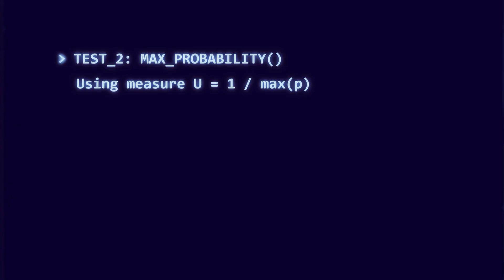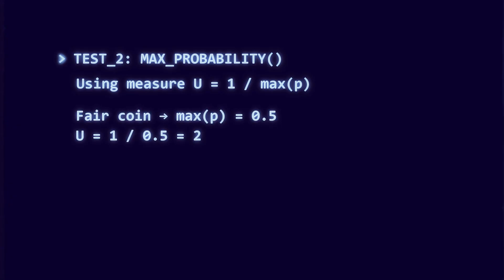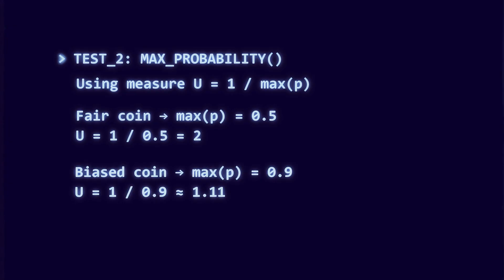For a fair coin, the largest probability is 0.5. For a biased coin, it might be 0.9. Larger probability means more predictability. Smaller probability means less predictability. That does reflect something real.